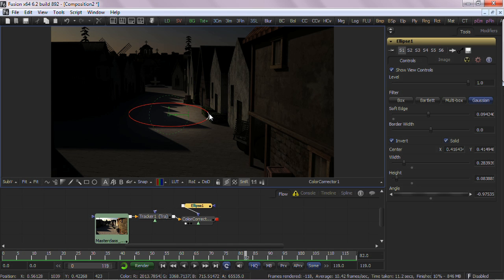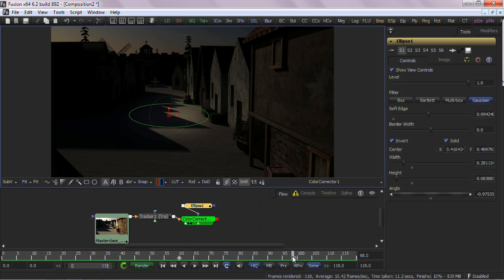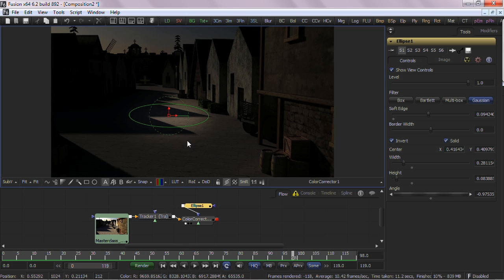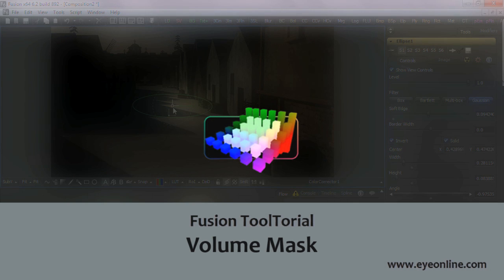Of course, my other choice is to go back, recreate the look in 3D, but that really locks me into the final look without the flexibility of continuous adjustments. Or I can just use Fusion's Volume Mask tool.